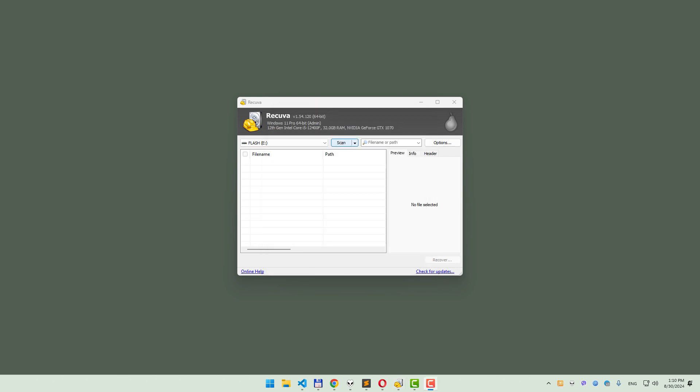With all settings configured, it's time to start scanning your SD card. Depending on the size of your card and the settings you've chosen, this process might take some time, so be patient.